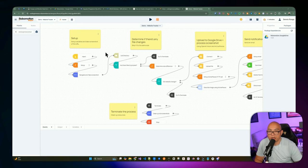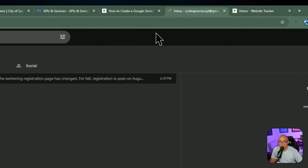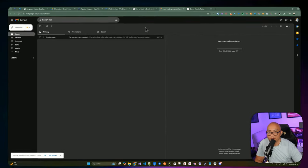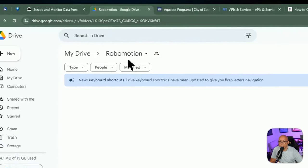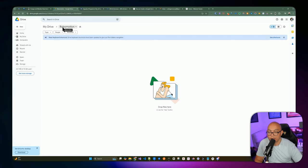Before we start building the automation, let's take care of the requirements. The first thing you'll need is an email account — we're using Gmail with a shared service account. You're also going to need a Google Drive. I'm underneath this Robomotion folder I've created, which sits on top of the main drive. You'll need to create a folder for the files to live in, and capture the folder ID from the URL.